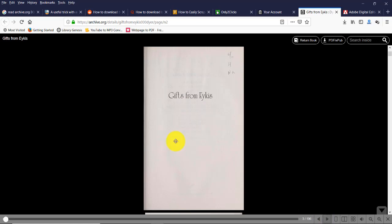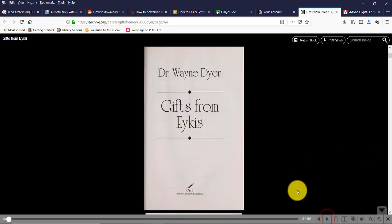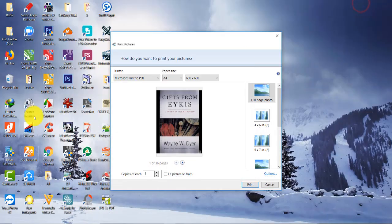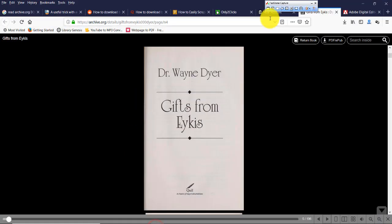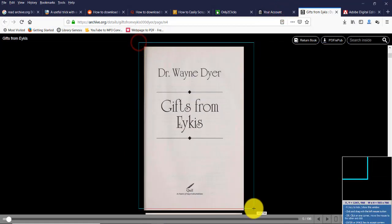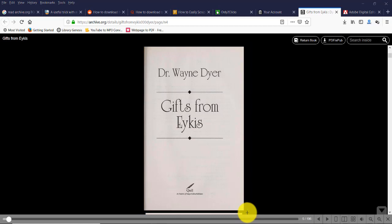Like this, we need to move from page to page and use print screen, or you can use FastStone Capture software to take the screenshots like this.